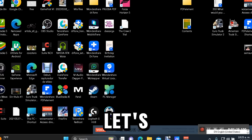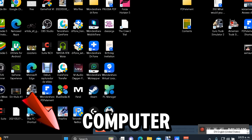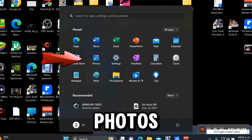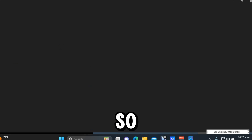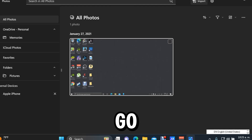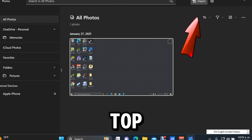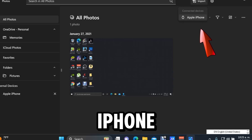Open up the main menu on your computer, then open up the Photos app. Tap on Import at the top and then select your iPhone — Apple iPhone.